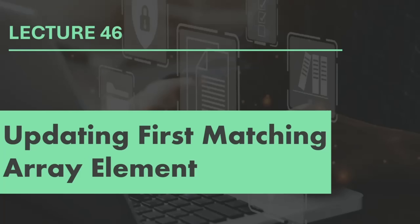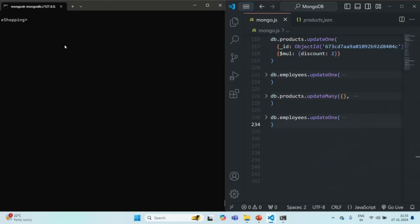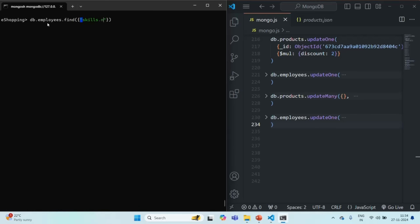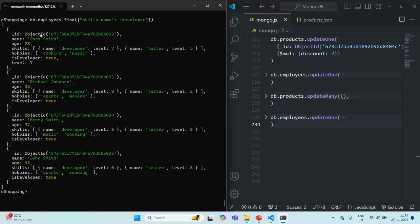In this lecture and in the next few lectures, we are going to learn how we can update the array field of a document. Along the way, we are also going to talk about some operators which can help us update an array field. So let's go to Mongo shell. Currently we are in the eShopping database. Let me query the employees collection and find all documents where the skill name is developer. If I run this command, you see it is returning four documents.